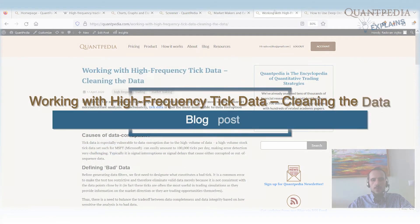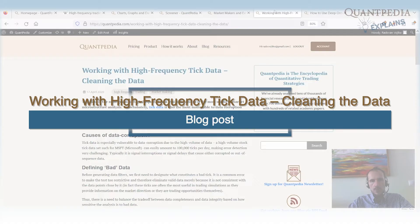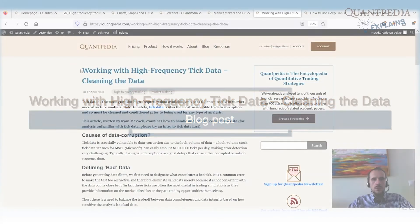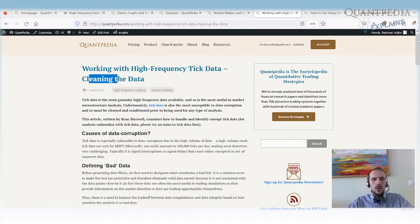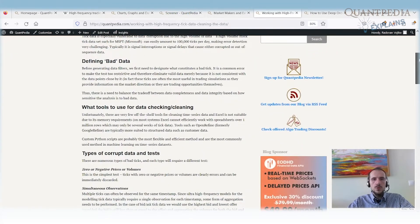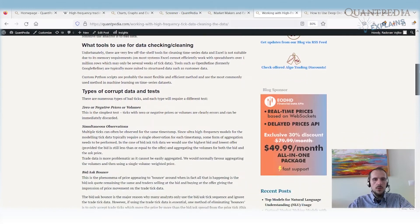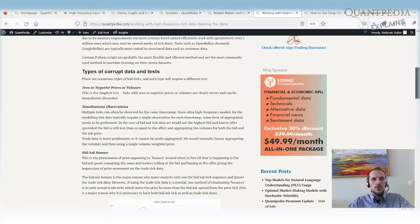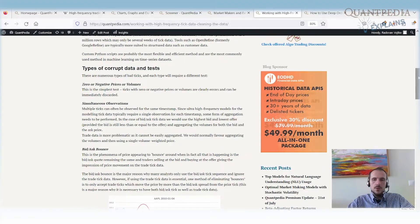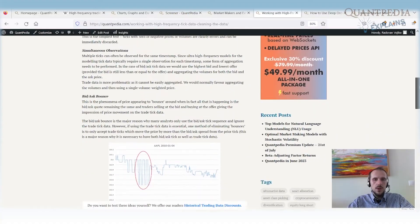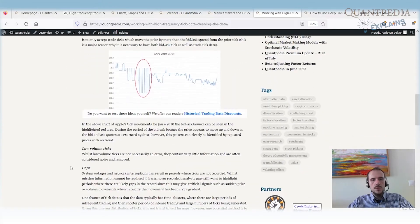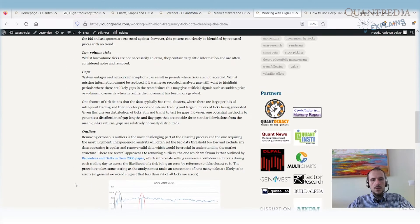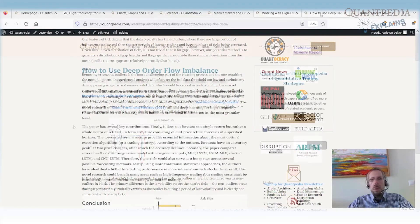Another blog post interesting for those interested in high-frequency trading is about working with high-frequency tick data and cleaning the data. It shows the most common ways data may be corrupted, which tools you can use for checking and cleaning, and the most common types of errors you need to check before building any high-frequency trading strategy — including bid-ask bounds, simultaneous observations, low-volume ticks, gaps, and outliers.